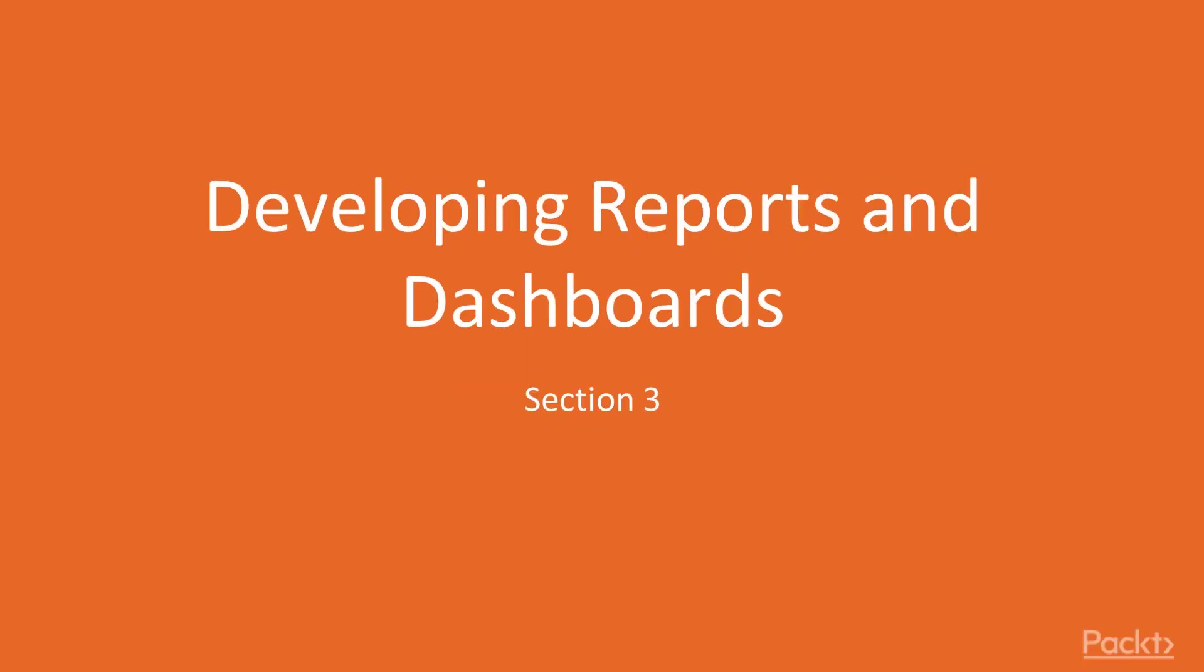Welcome to the third section of Power BI Recipes, Share Your Nerdy Insights with Others, Developing Reports and Dashboards.